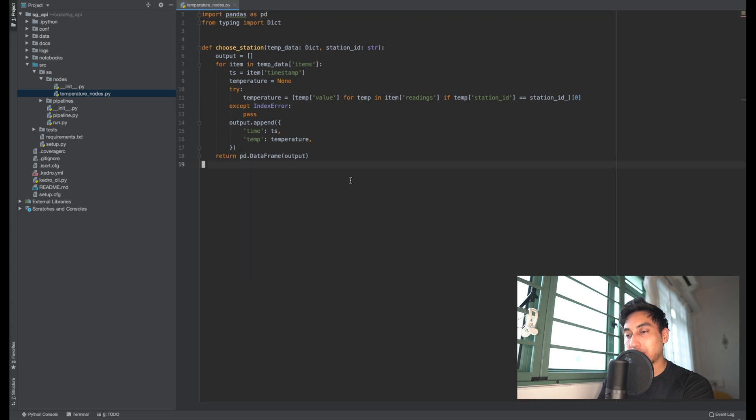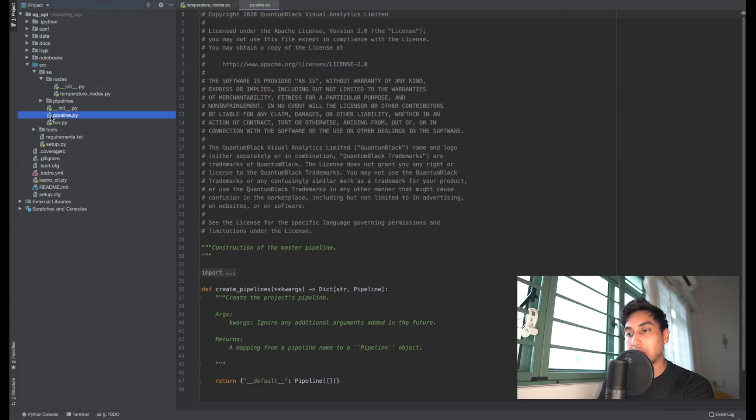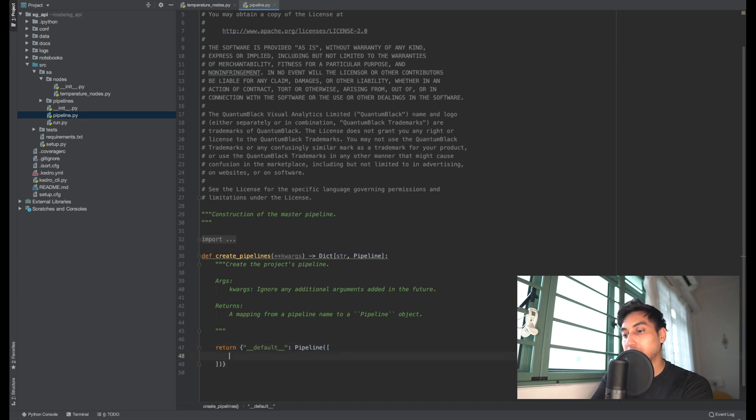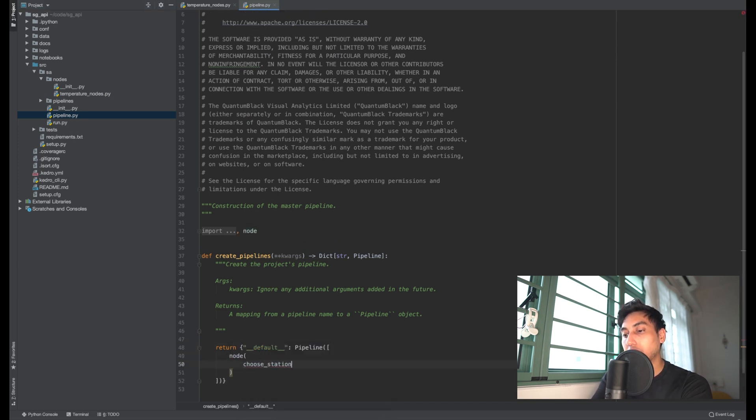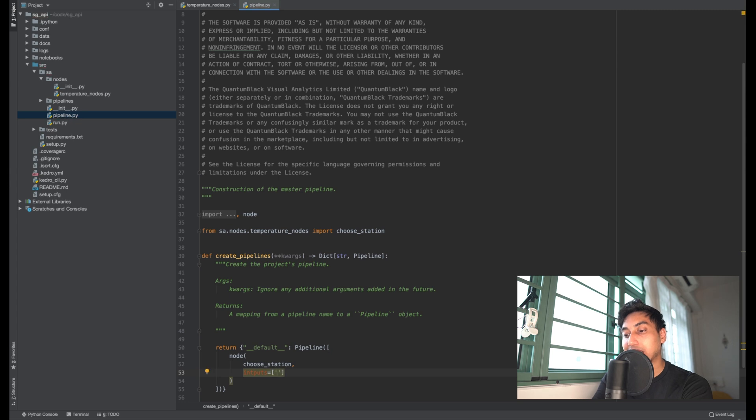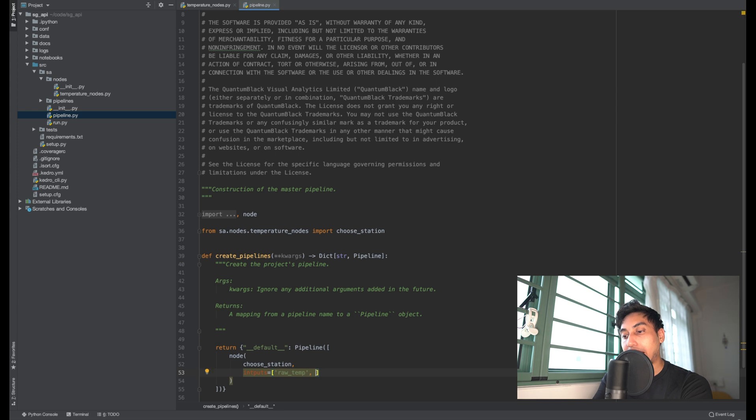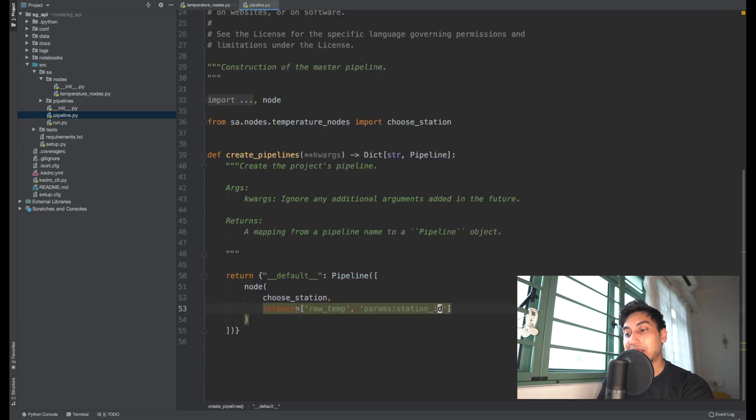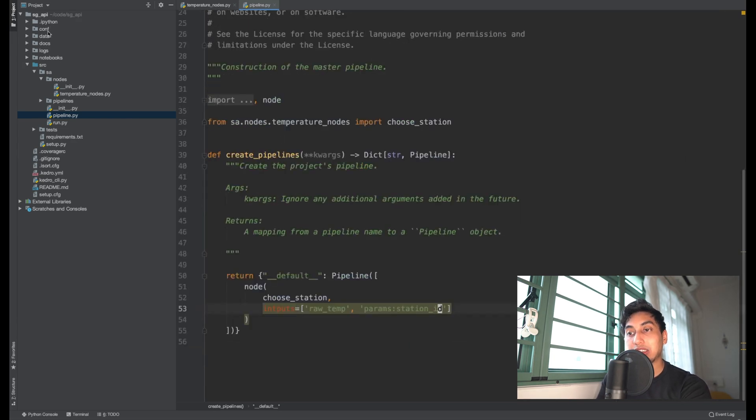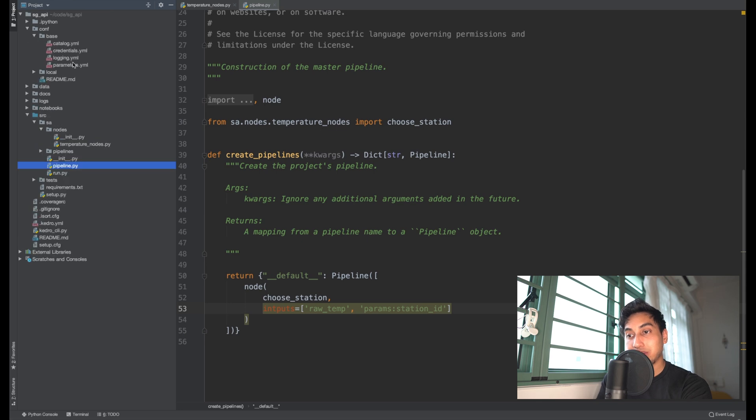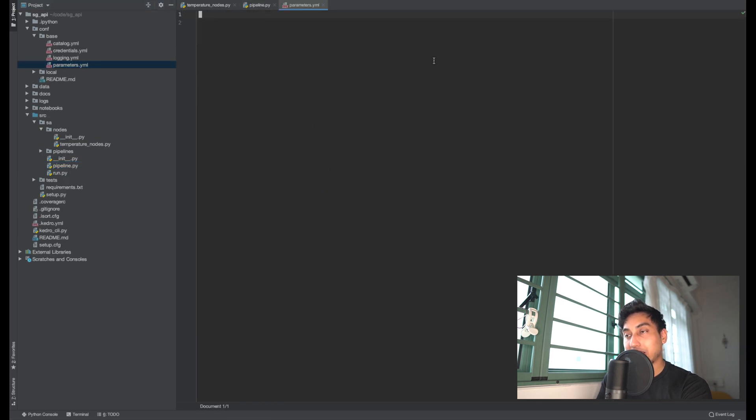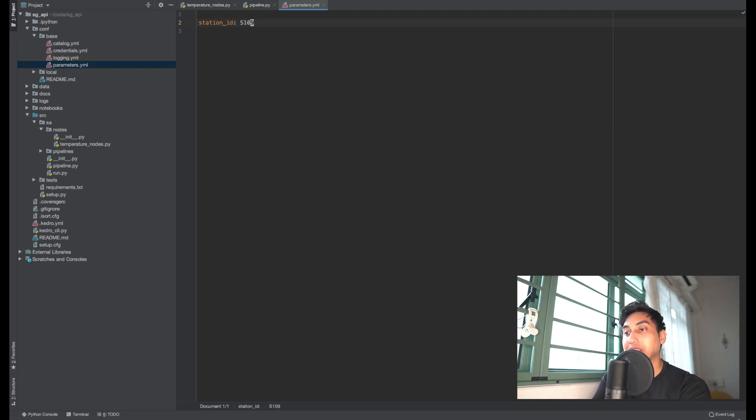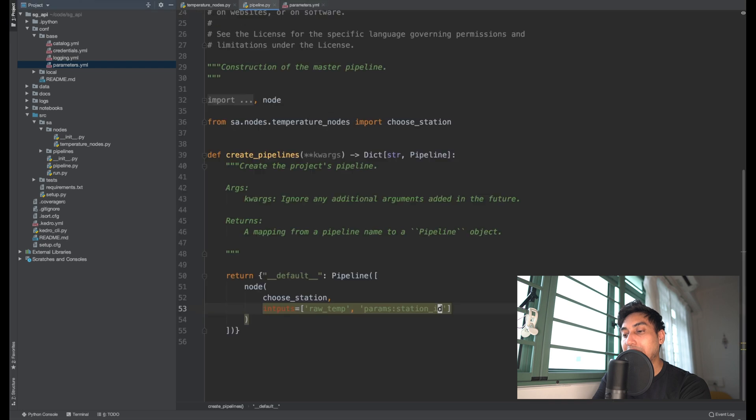So now we have this choose station function, and it looks like we also need to import pandas here. And from here, what we're going to do is we're going to import it into our pipeline, and we're going to begin creating the pipeline. So we have this choose station node. As its inputs, it's going to take the raw data from the temperature API. So this is raw temp, and it's also going to take a parameter for the station ID. And so the reason why we want to put a parameter here is that it makes it easier for us to change our configuration. Instead of modifying our hard-coded values in our pipeline, we can just change the station ID here. And our station ID was s109, and then we can output this as temperature.